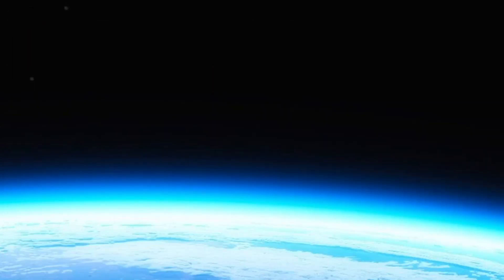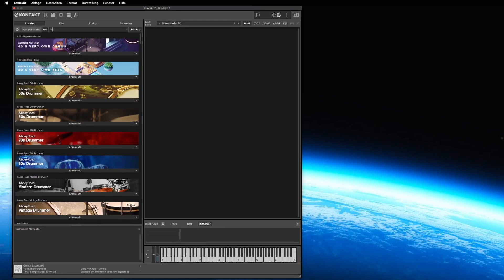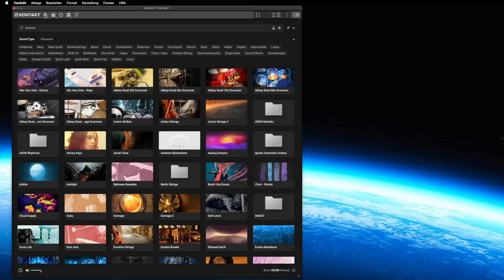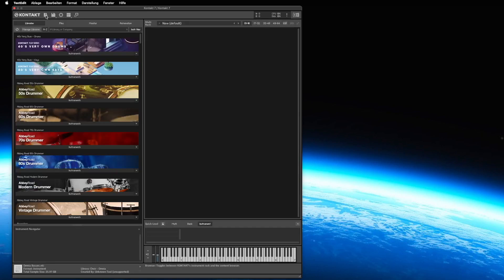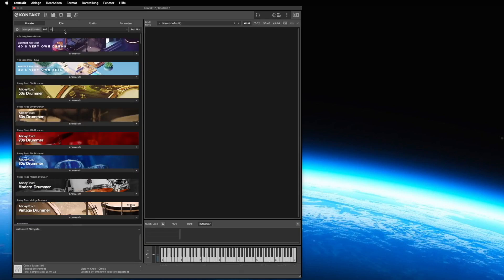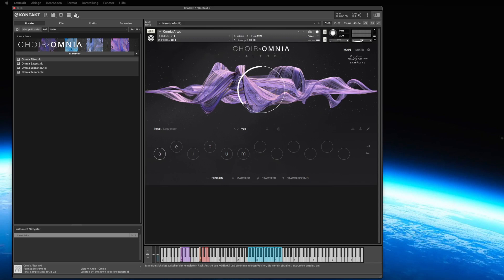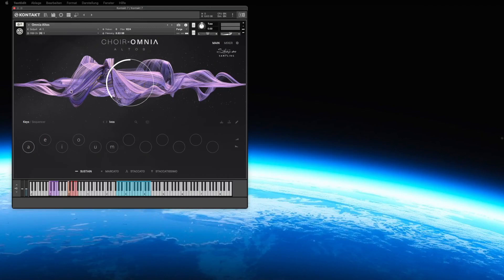Number two is to use Kontakt 7, which is also new in Complete 14. Here you have a new user interface, a browser for loading instruments. You can click in the left corner on this box and find it — Choir Omina. Or the classic way is to type in the first letters, just 'Choir,' and immediately we see all the possibilities. Load it with a double click. Also new in Kontakt 7 is this button where you can reduce the user interface, hiding the browser to see just what you need. I like it.